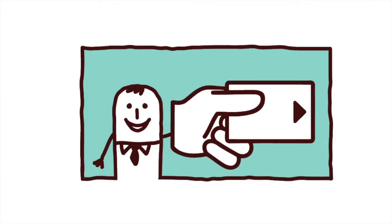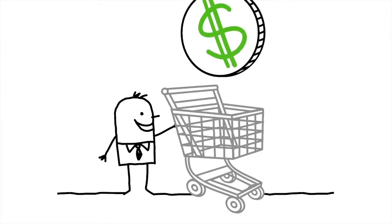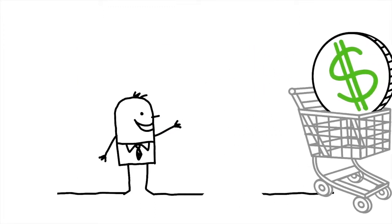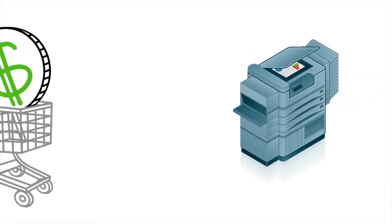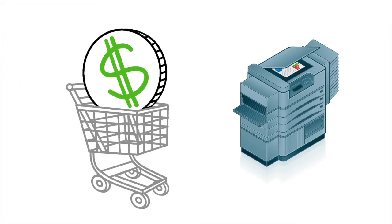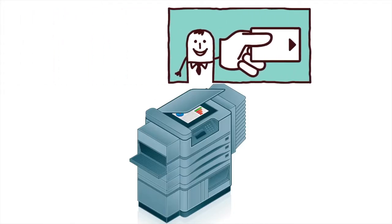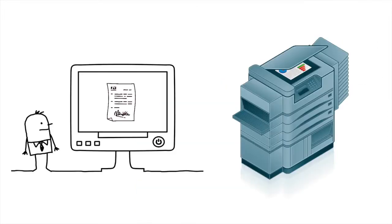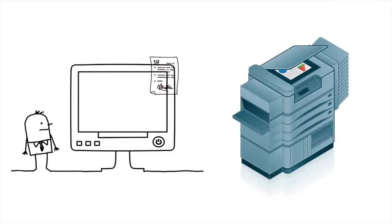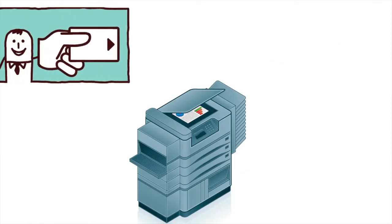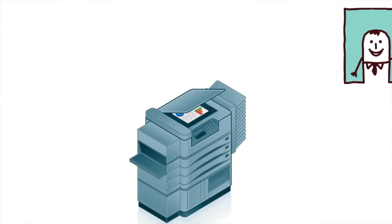You now only need your student ID to print or photocopy in the library. Load money on yourself using the print kiosk in the cloakroom. It only takes EFTPOS or credit cards. No cash. Then swipe your card at the new MFD, also known as a copier, to copy or release a print job you've sent from a PC. Just remember, nothing prints until you swipe.